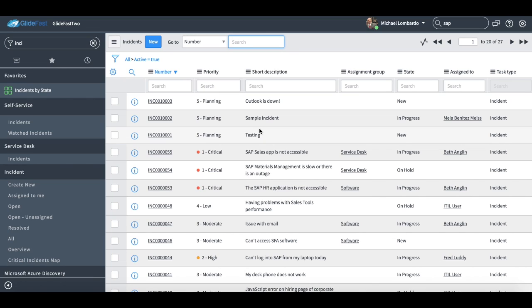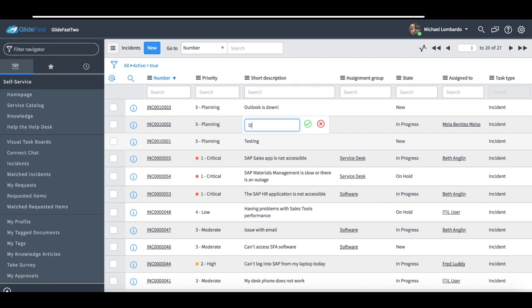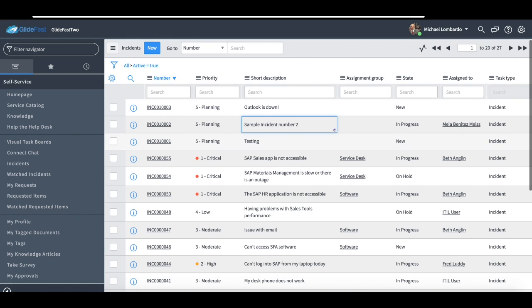Another very useful feature of ServiceNow is just the basic list layout functionality. So what I'm looking at right now is a list of incidents, and just from this view right here, I have the power to do so much. So it's very similar to Excel where I can double click into a cell and modify it directly. Sample incident number two, right, so I have the ability to modify.